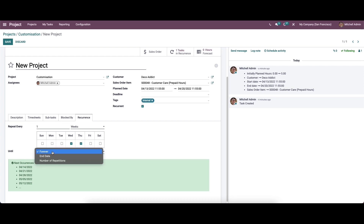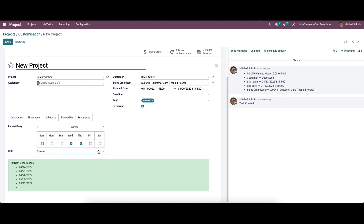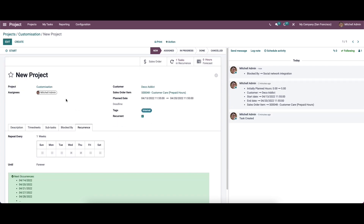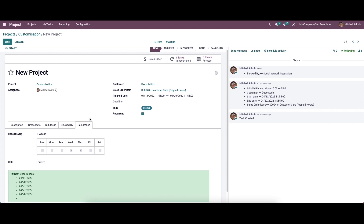Here we can choose forever, end date, or the number of repetitions in the until field. After providing all the details, we can save this. Using the Odoo project module, you can systematically organize all projects by splitting them into tasks and subtasks with the help of efficient tools. That's all about the video — thank you for watching.